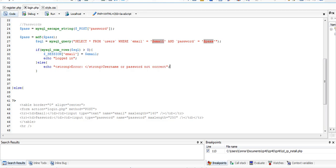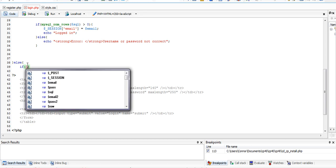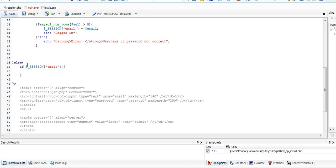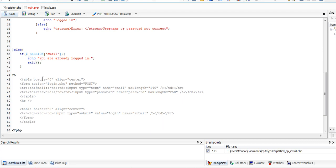Now if I view this page again however, it generates another login form, but the session here of email has already been created. What we can do is in our if statement, we can say if dollar underscore session email, basically does it exist? And what we can say is echo you are already logged in, and then exit the script so that it doesn't generate this form here.